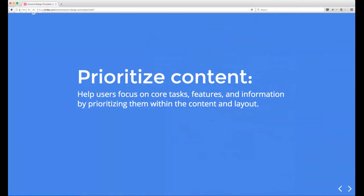Next up we have Prioritize Content: focus on core tasks, features, and information by prioritizing them within your content and layout. This is kind of a no-brainer — we try to prioritize content all the time — but I think there are subtleties that get overlooked when we don't think about the different types of people using our products who might have access needs.